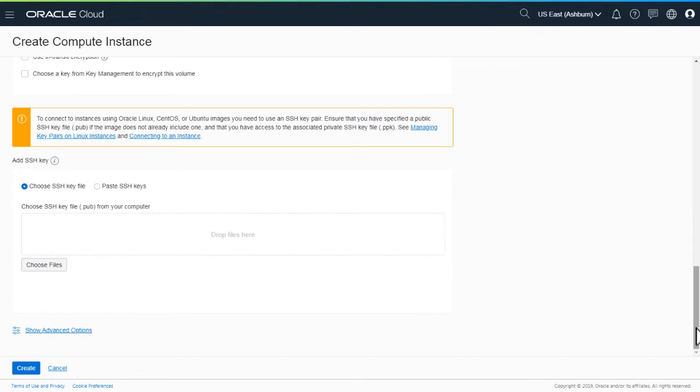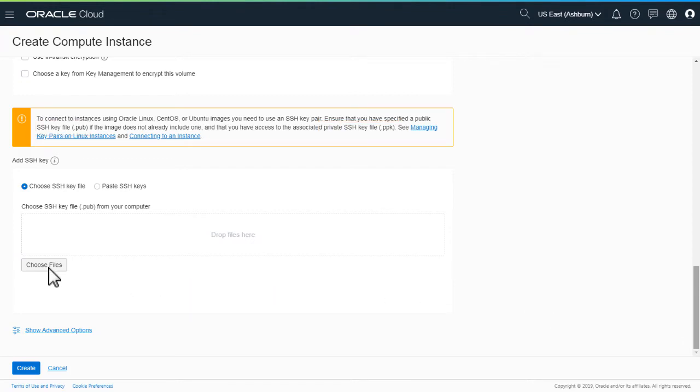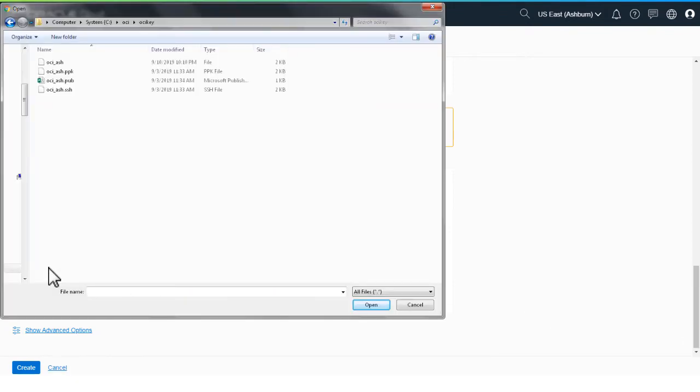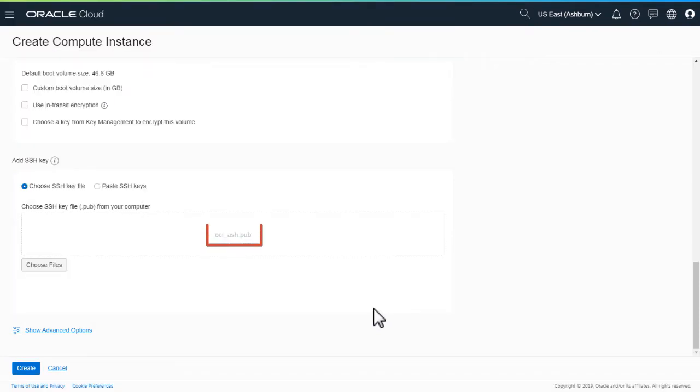To connect to the Oracle Cloud Infrastructure instances, you need to use an SSH key pair that includes a public SSH key file and a private SSH key file. Here, you upload the public key file by selecting the corresponding .pub file from your local machine. Now that the virtual machine and networking settings are specified, create the instance.